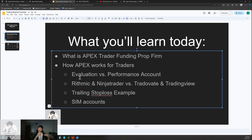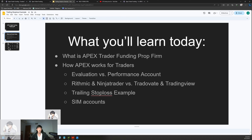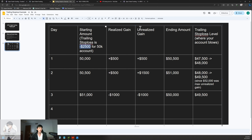What is a trailing stop loss? It is a rule at Apex where as your account grows, the trailing stop loss trails with you, and you can only lose so much before your account blows and you have to buy a new one. For a 50k account, the trailing stop loss amount is subtract $2,500. So if you think about these accounts not as $50,000 accounts but as $2,500 accounts, you'll respect the risk a lot better.